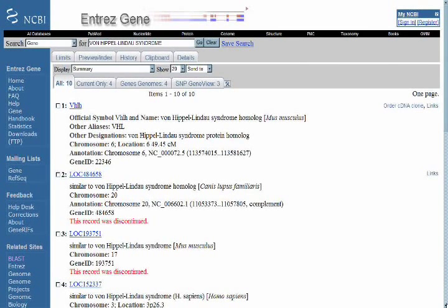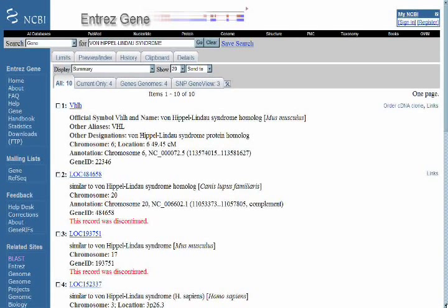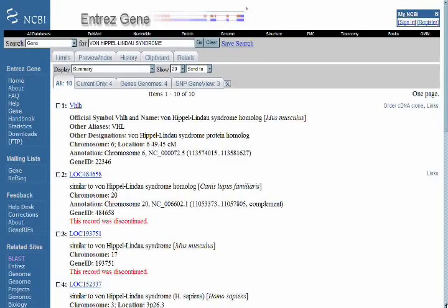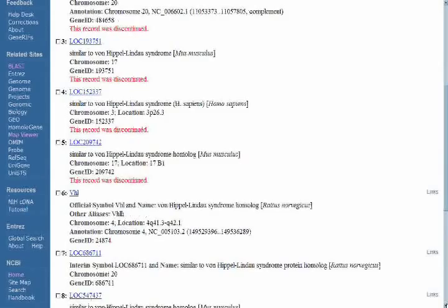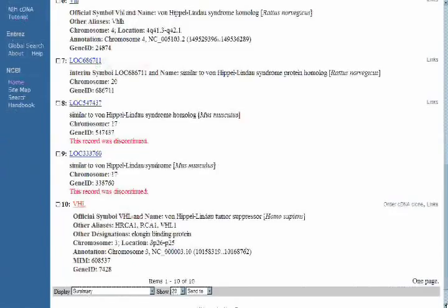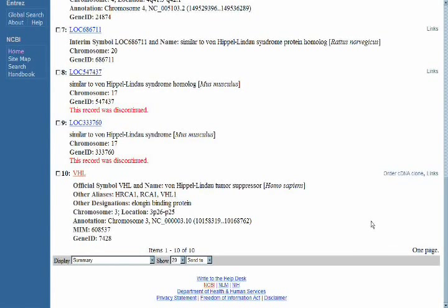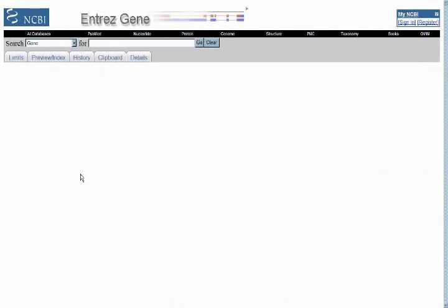Limits are a topic that we will explore later on in other classes as we learn how to use these tools at higher levels of detail. As we scroll down the list, what we will see is the record for the VHL gene, which we already know is the Von Hippel-Lindau syndrome-associated gene. We can click on VHL, and that will take us to the ENTREZ gene summary page.